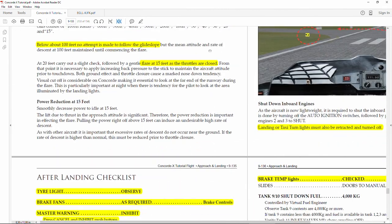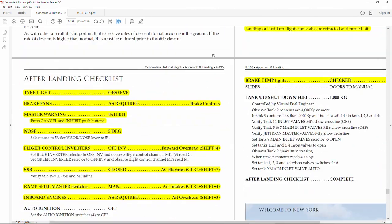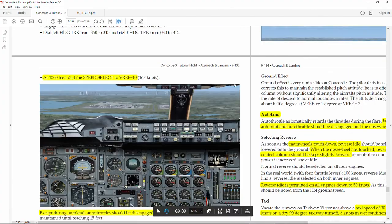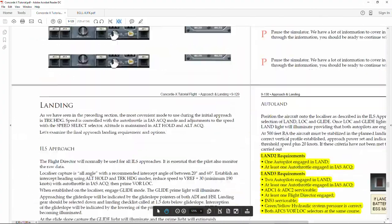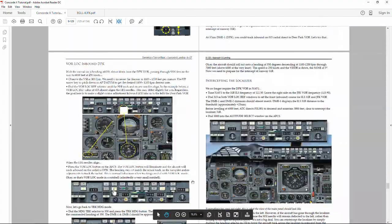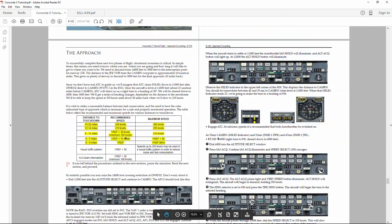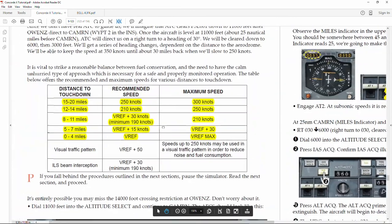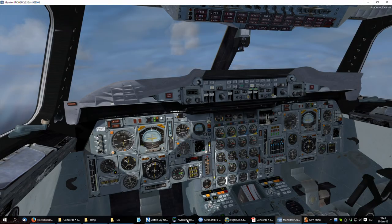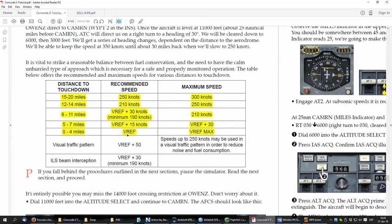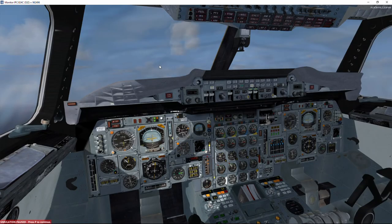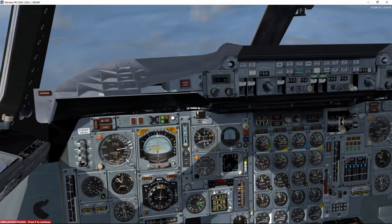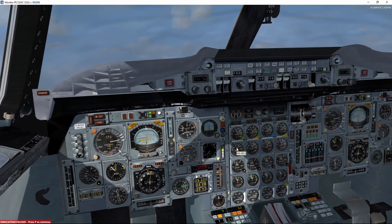Remember that we have to keep now our speed bugs. We are 7 miles from the airport. So now because we are 7 miles, we have to reduce. We are in the minimum of 190. Then once we get to 7 miles, we need to reduce to the next step of vertical reference speed.